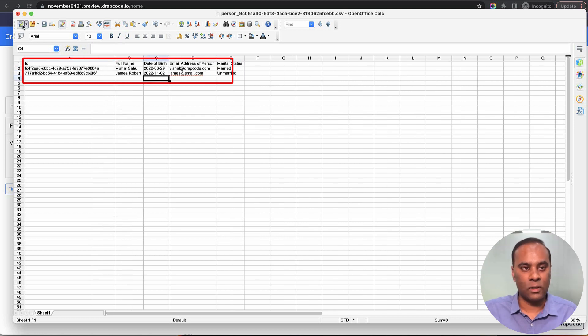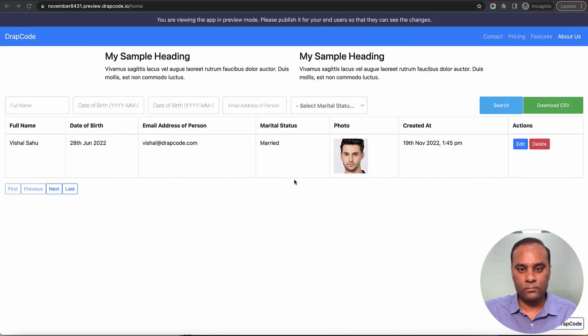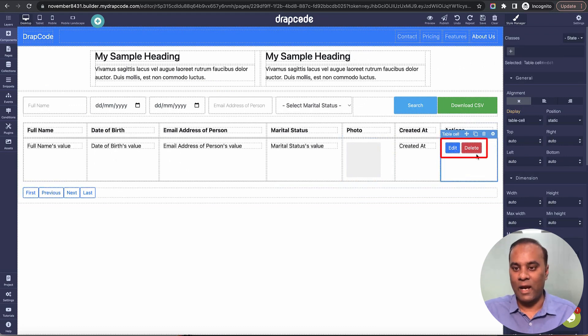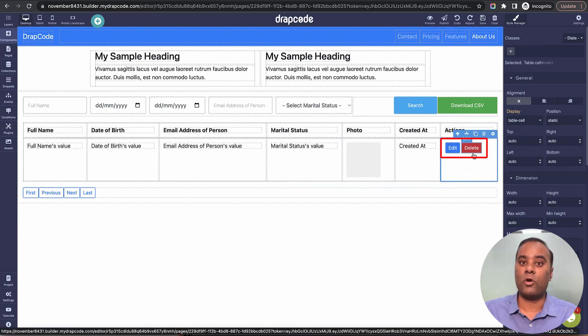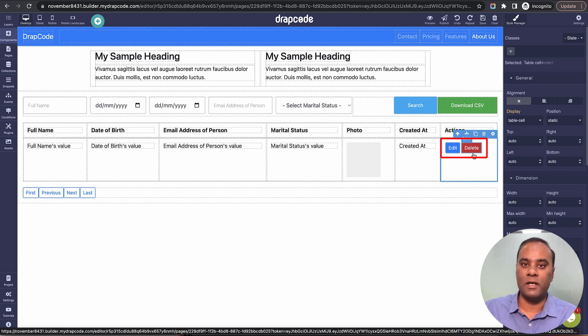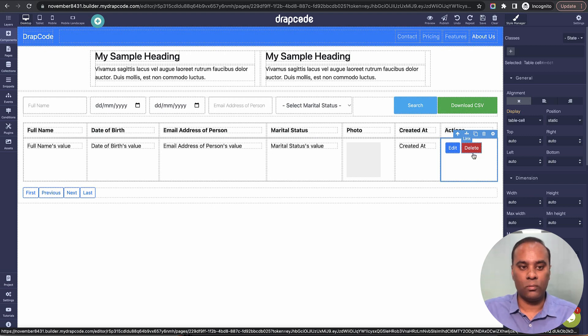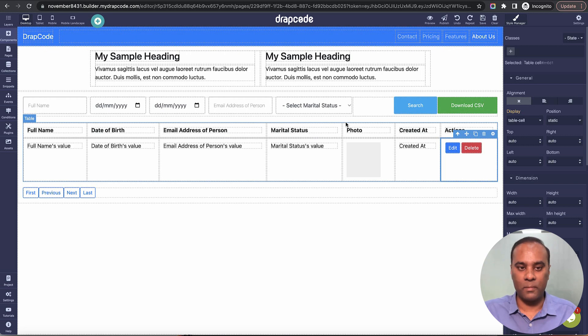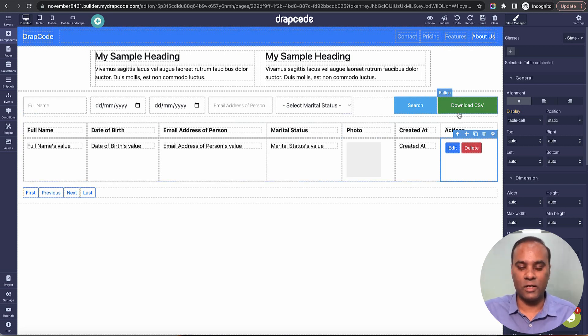These are edit and delete buttons, which are non-functional for now because we haven't implemented that functionality. Once we implement it, we'll come back to this. For now, we're just displaying the data, filtering it based on parameters like date, email address, and marital status, downloading it, searching, and pagination.